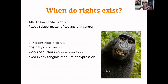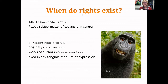This is Naruto, a crested macaque who took a selfie by stealing a photographer's camera. After several years in the court system, it was established that Naruto does not own the copyright to his work because Naruto is not a human being. So that's one of the interesting things about copyright—you've got to be a human being.